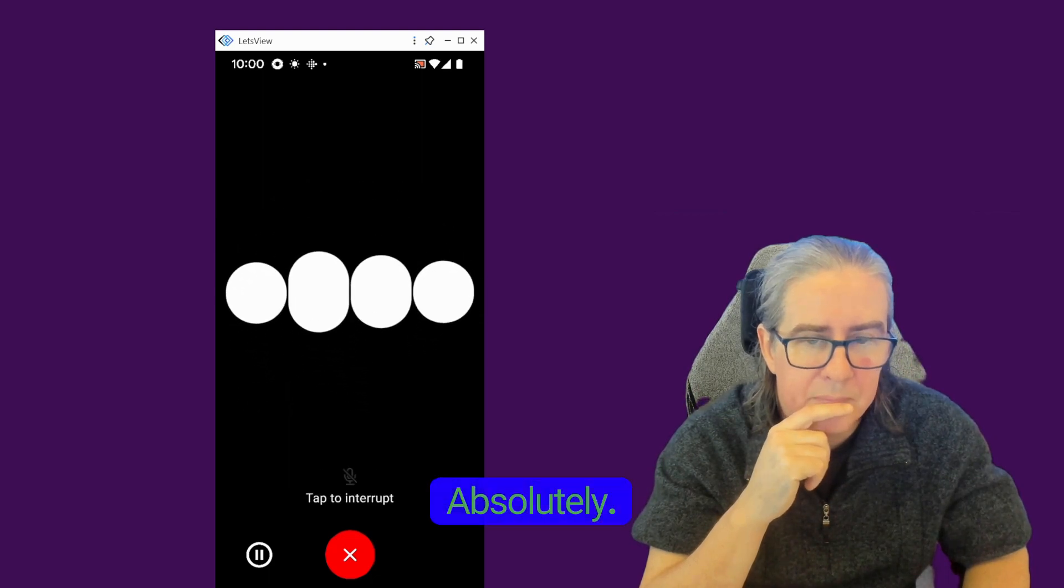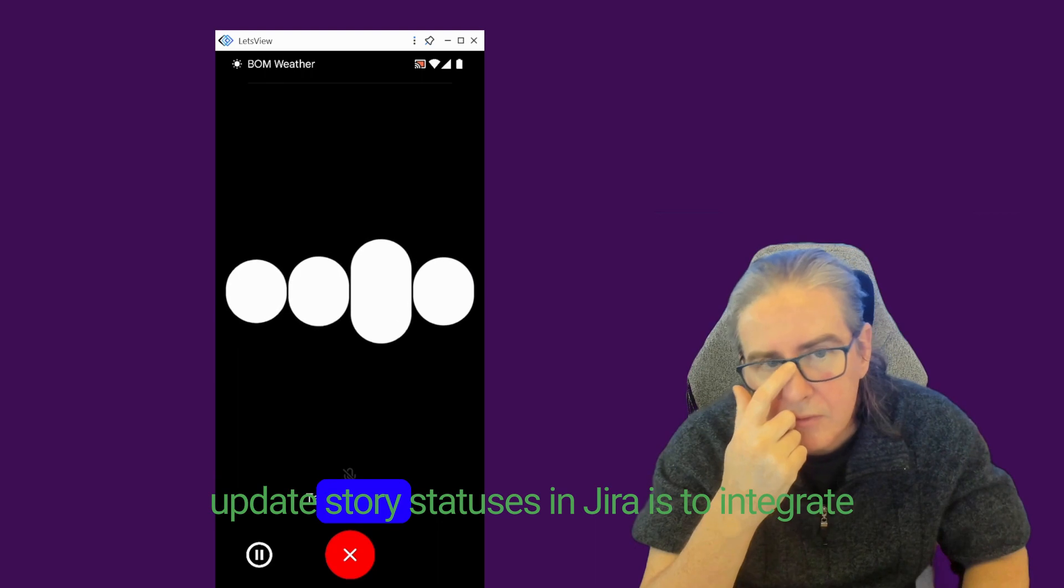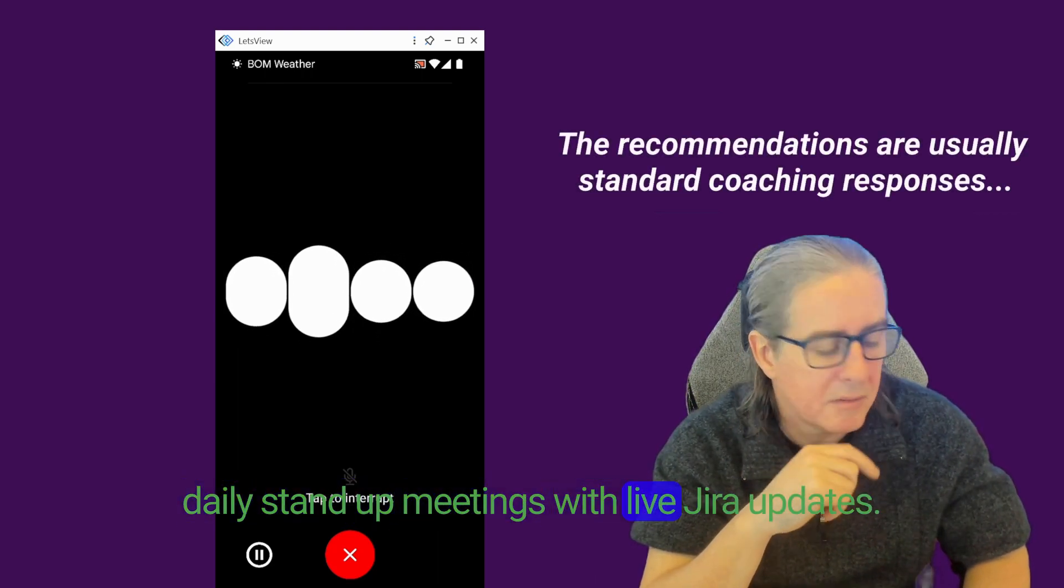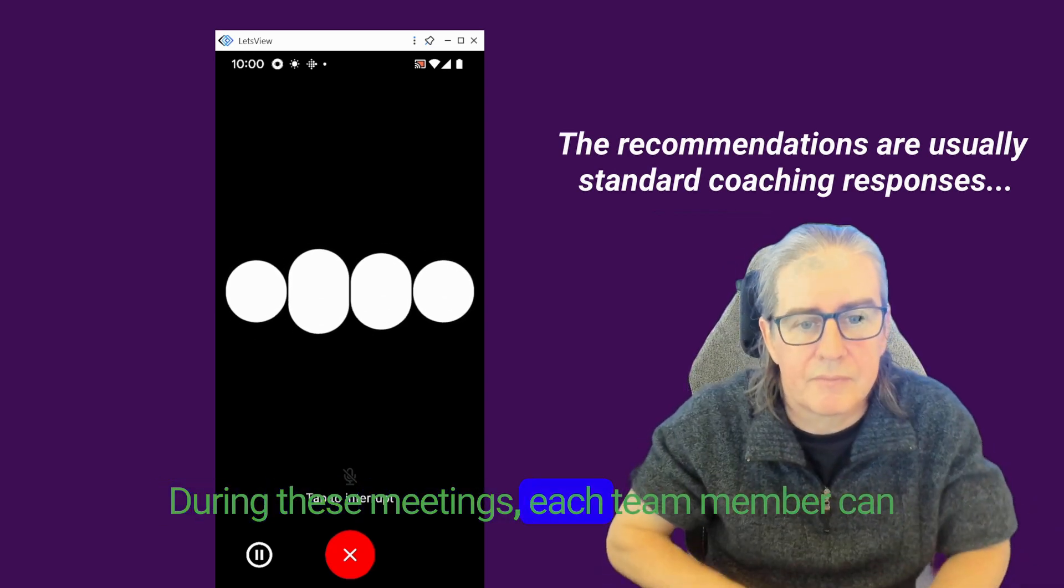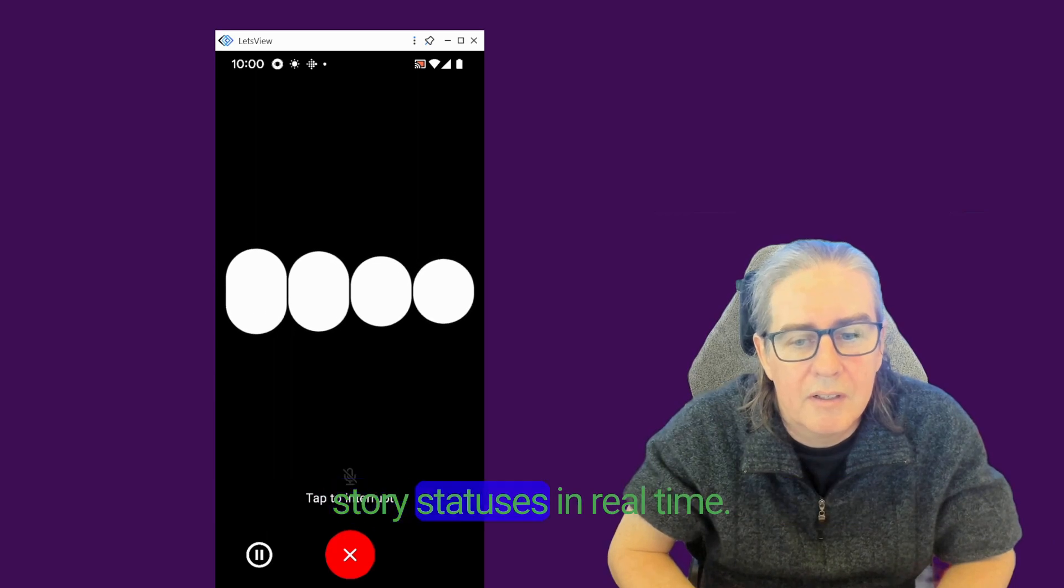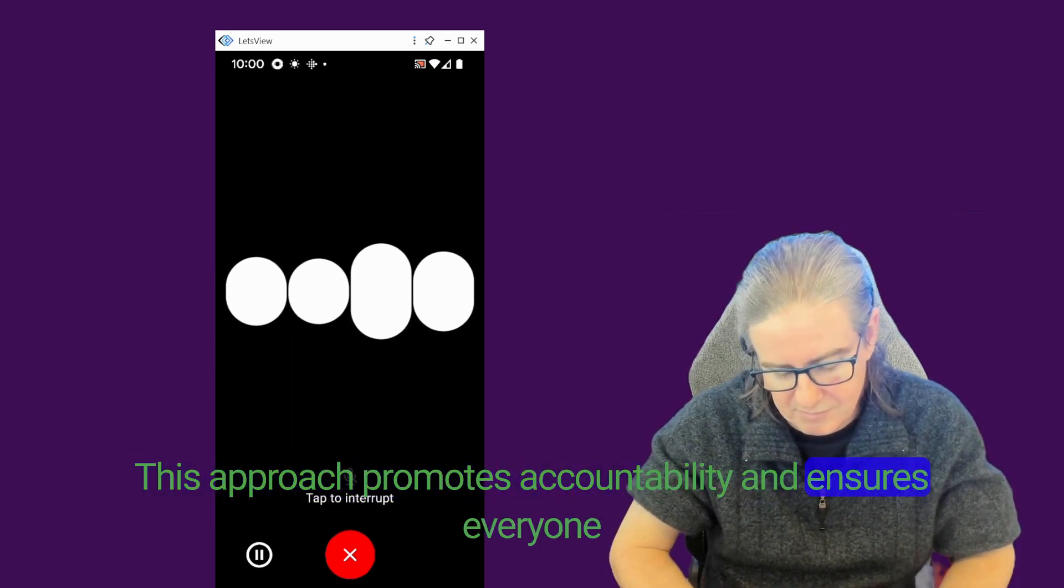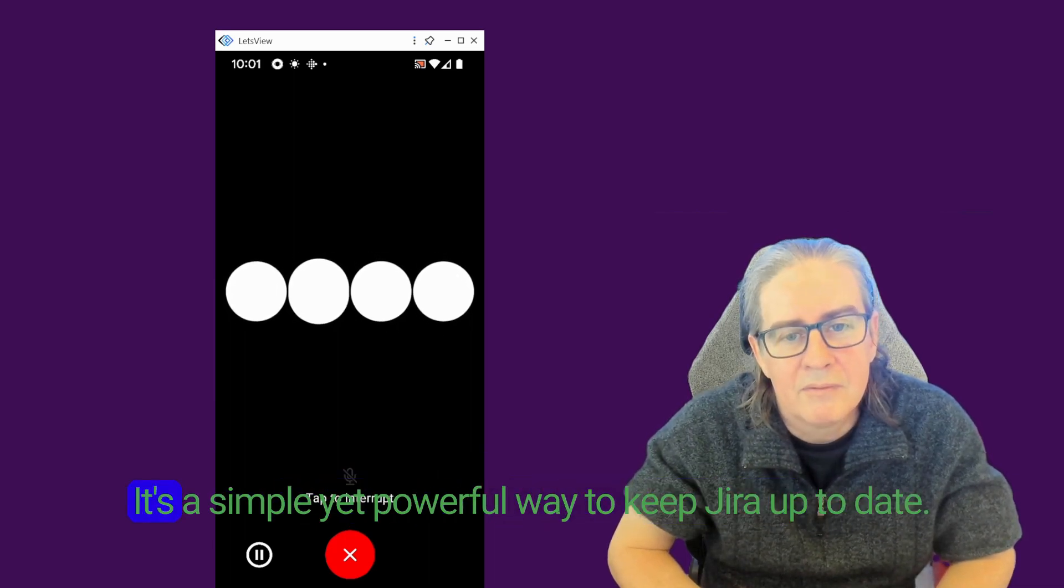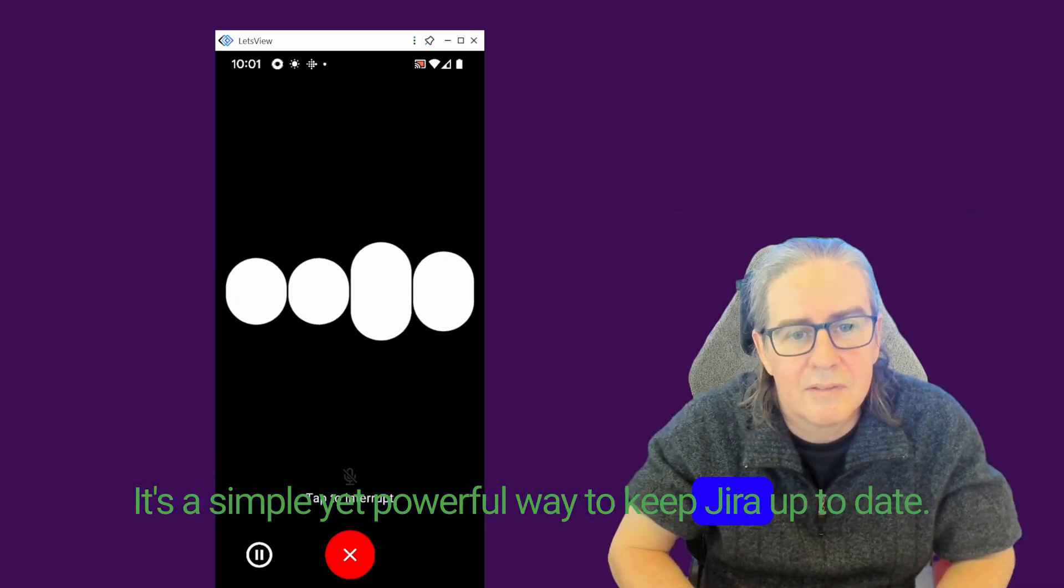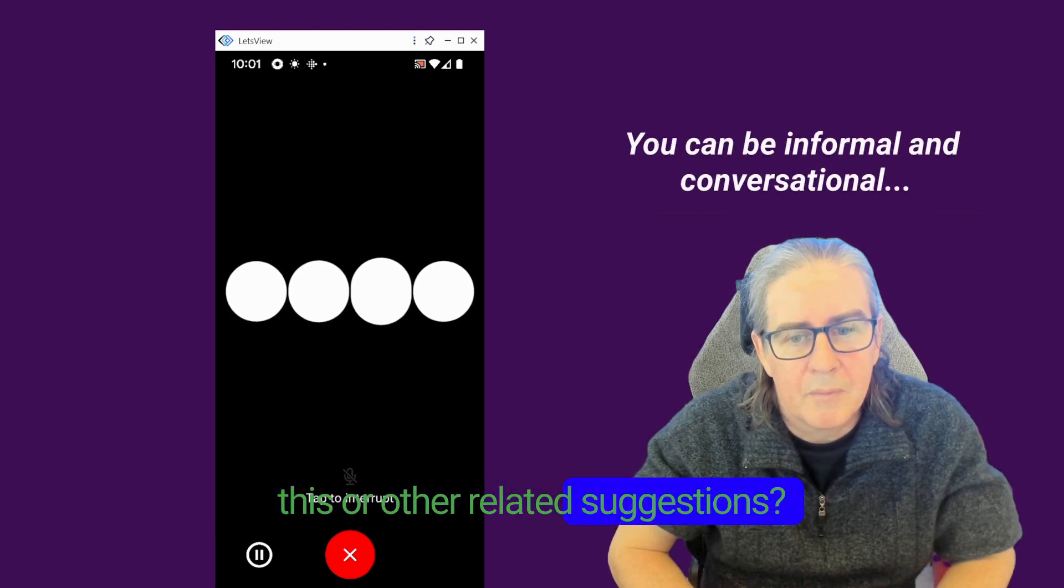Absolutely. One effective way to encourage your team to update story statuses in Jira is to integrate daily standup meetings with live Jira updates. During these meetings, each team member can briefly discuss their tasks and update their story statuses in real time. This approach promotes accountability and ensures everyone is aware of the project's progress. It's a simple yet powerful way to keep Jira up to date. Would you like more details on this or other related suggestions?